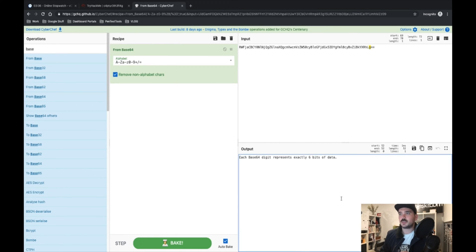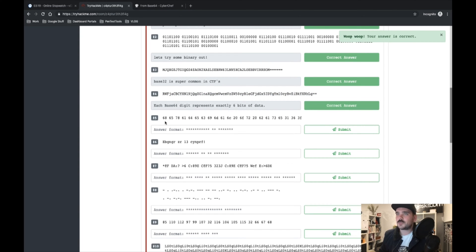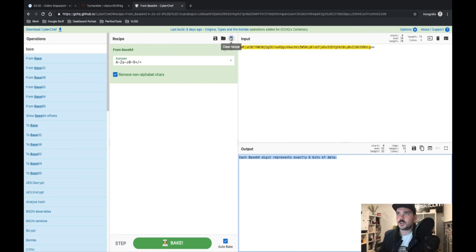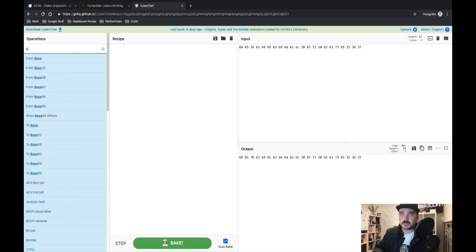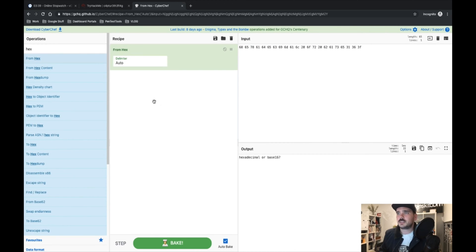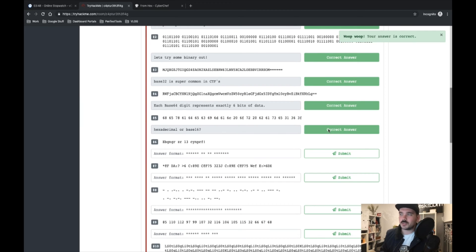Each Base64 digit represents exactly six bits of data — or 'data' as we say in Australia. Next, number five has lots of numbers and some letters, and the letters are a bit of a giveaway — if there are letters in there, it usually means it is hex, or Base16. Everyone just calls it hex.